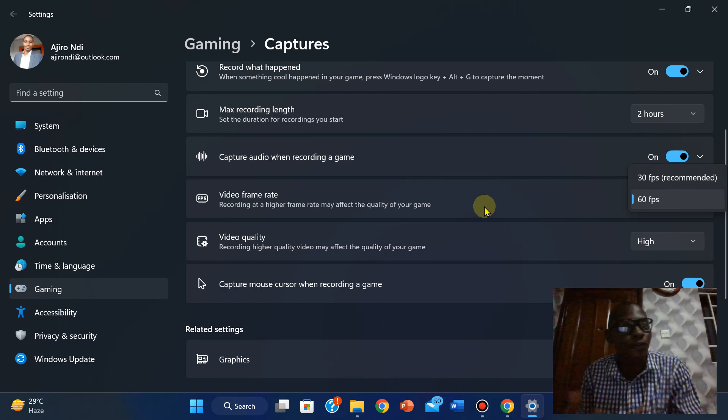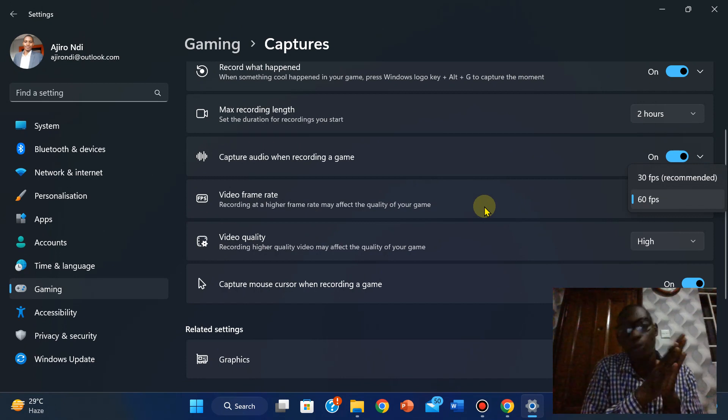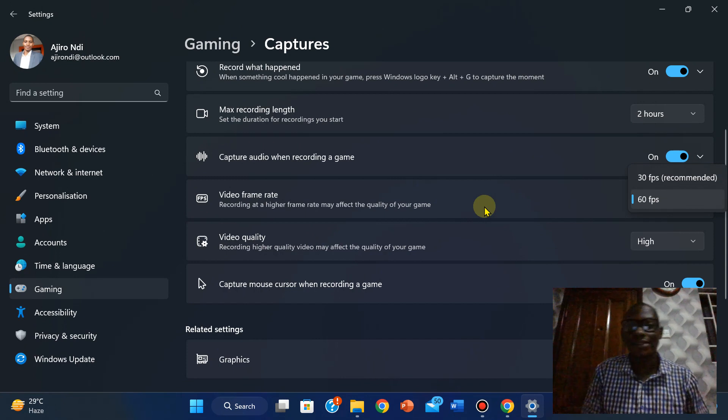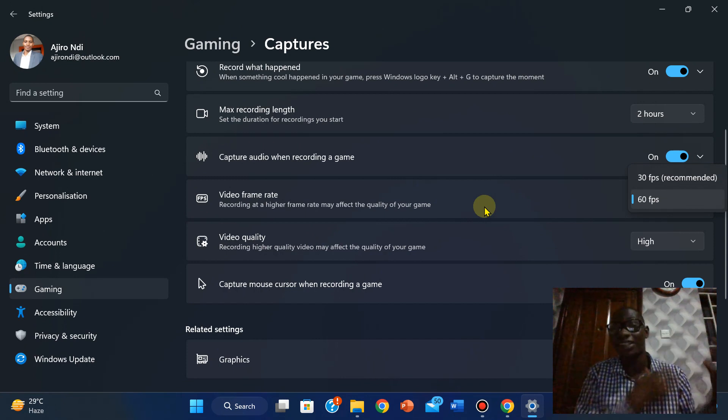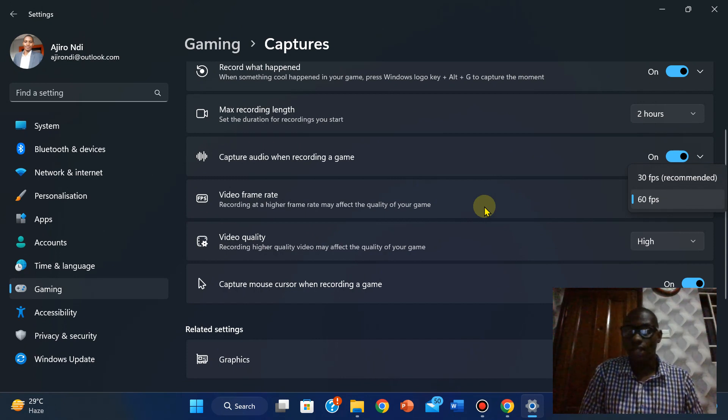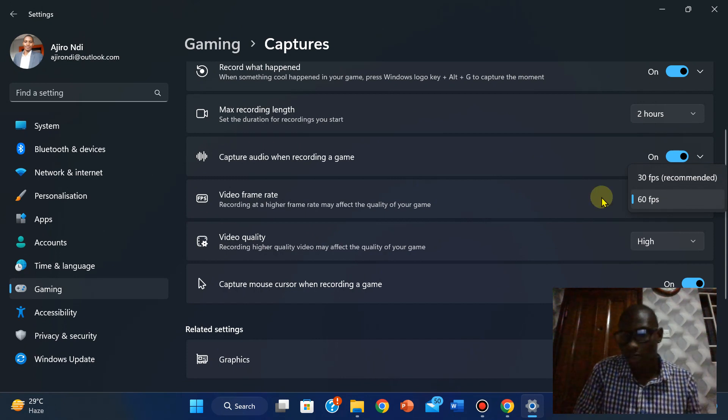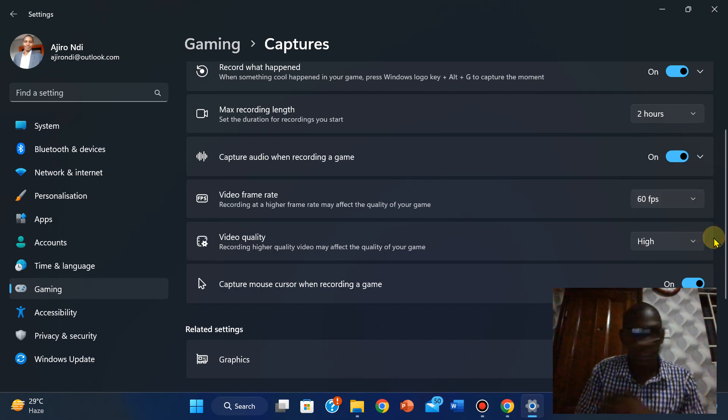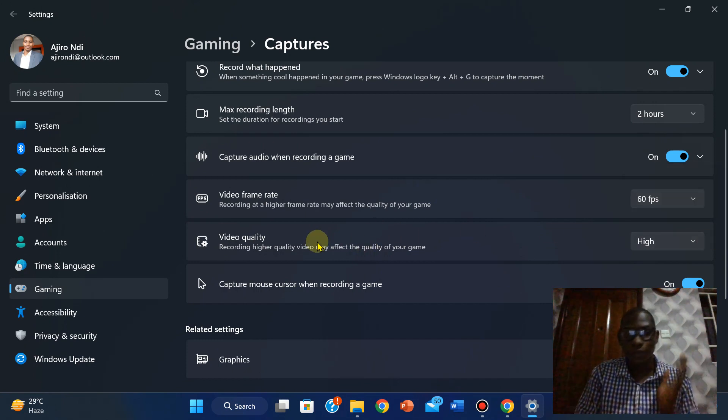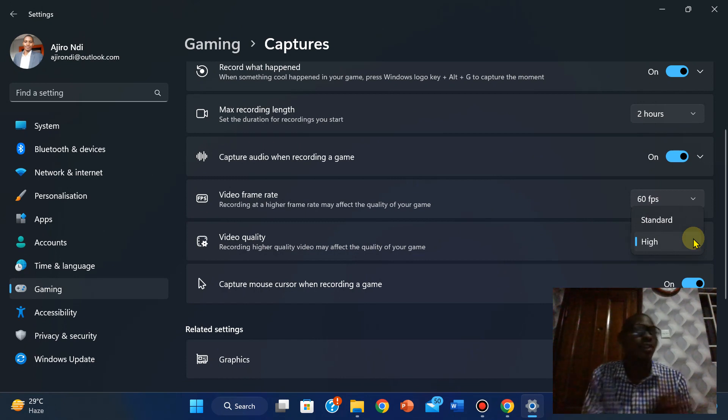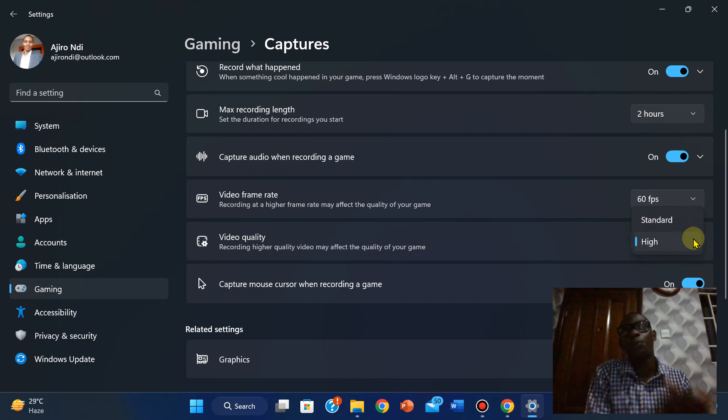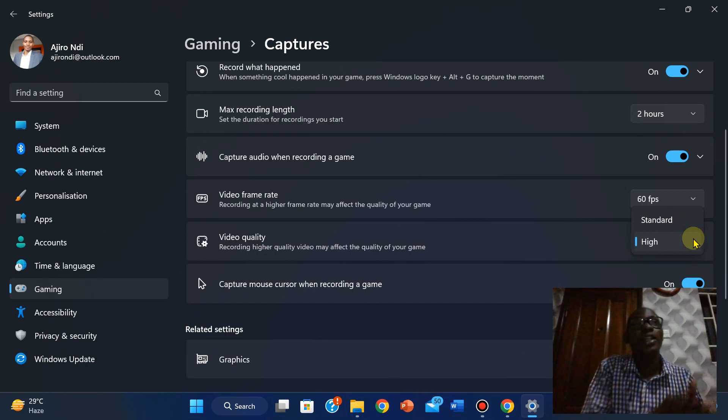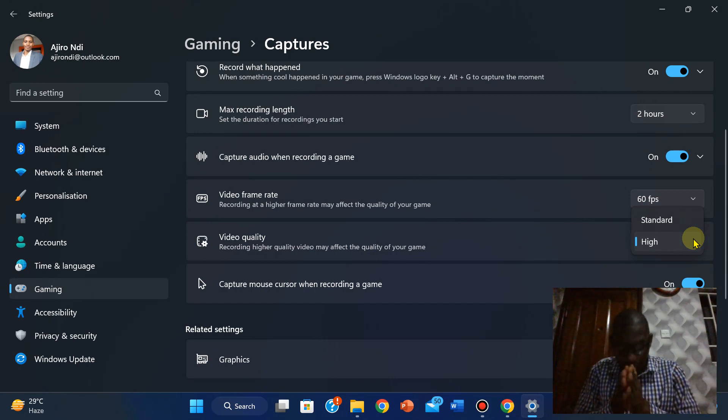For recording your classes, you could leave it as 30 fps and that is fine. Recommended, leave it at 30. For the video quality, you could leave it as standard, you could leave it at higher. Because here is the thing, if you put it at the highest quality, it takes a lot of...